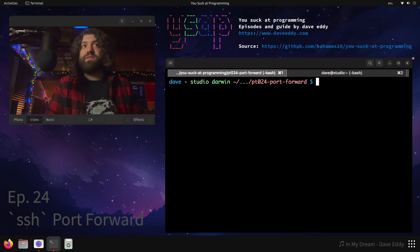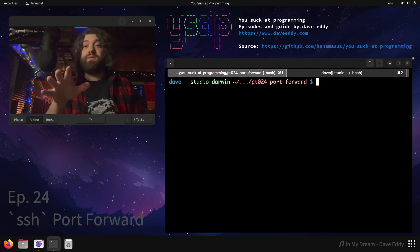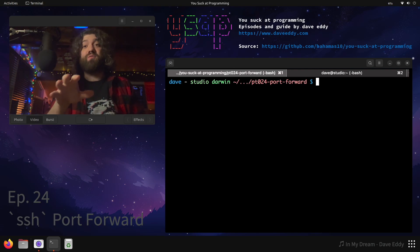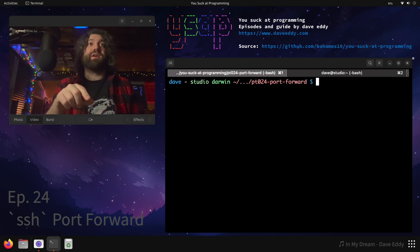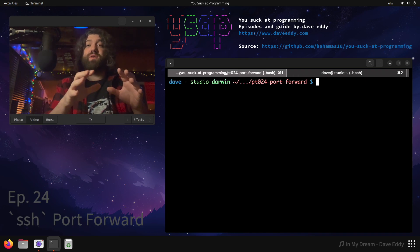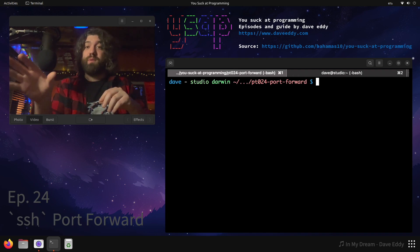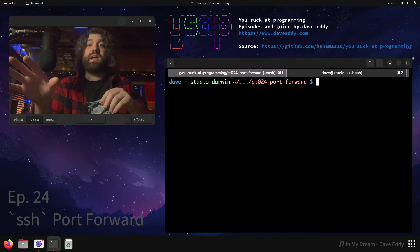Yo what's up everyone, my name is Dave and you suck at programming. Today we're going to talk about port forwarding with SSH, SSH local port forwarding.